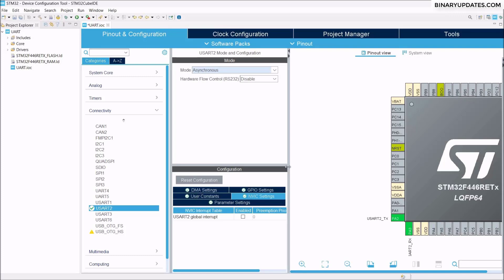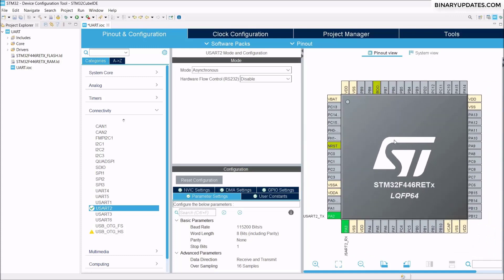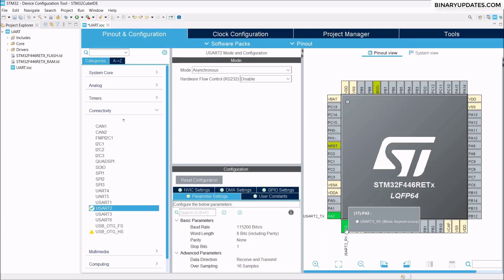In the Parameter Settings, you can see the serial UART communication has a baud rate of 115200 by default — that's 115200 bits per second, the speed of this serial communication. The word length is 8-bit by default. As soon as I select Asynchronous, you can see the PA2 pin is selected as transmitter TX and the PA3 pin is selected as receiver RX.